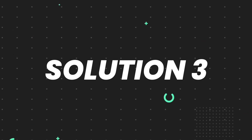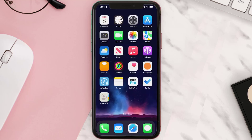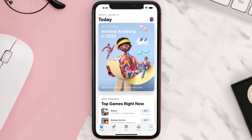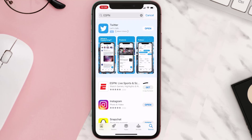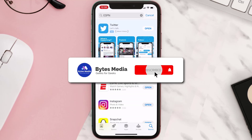If that doesn't fix it, then you need to completely reinstall the app. Follow the on-screen instructions to navigate all the way to the app page. Once you're on this screen, tap on Delete App to uninstall the app from your device. Once uninstalled, open up the App Store and search for the app, then click on the Get button to install it back on your device.